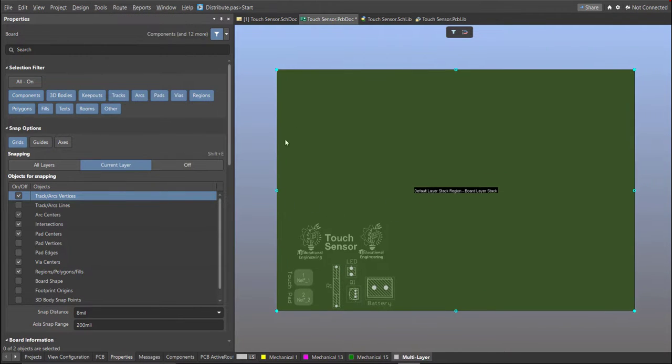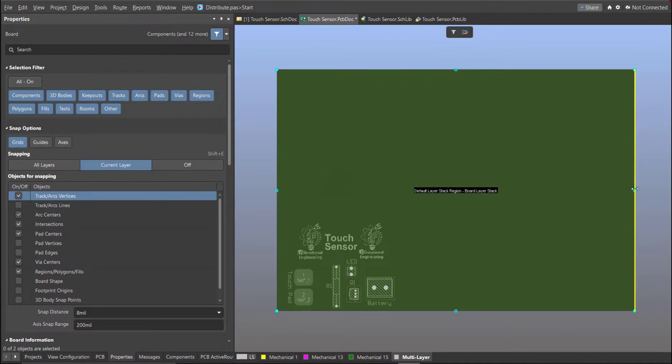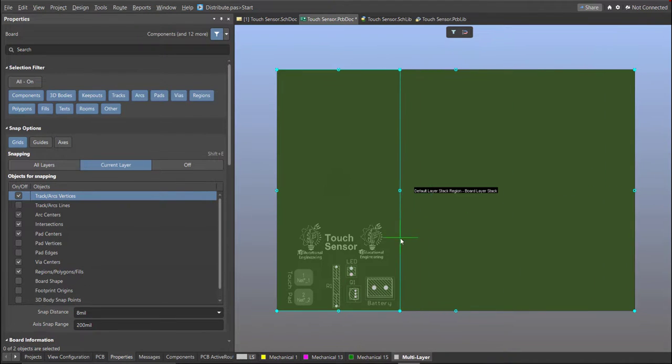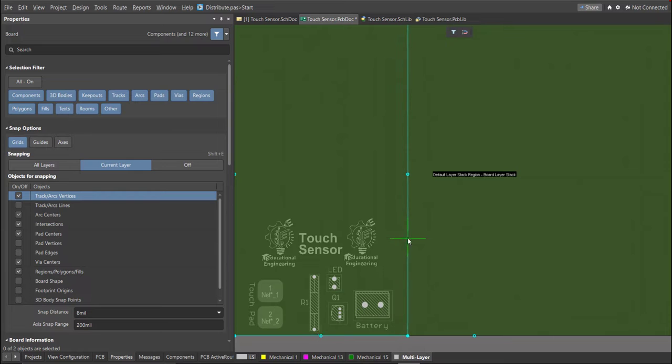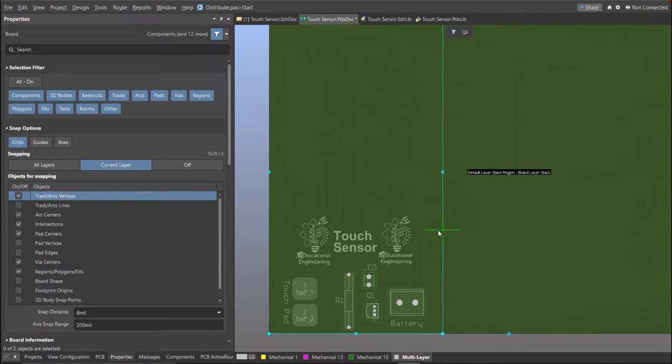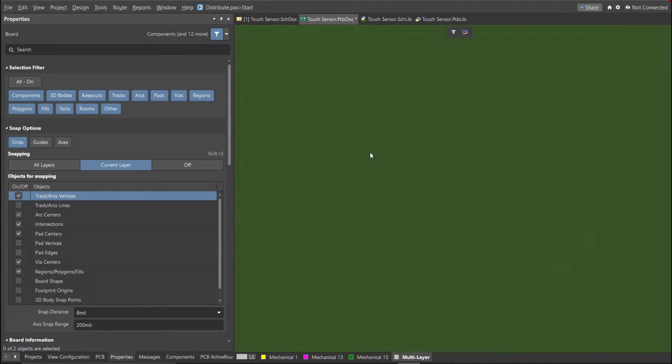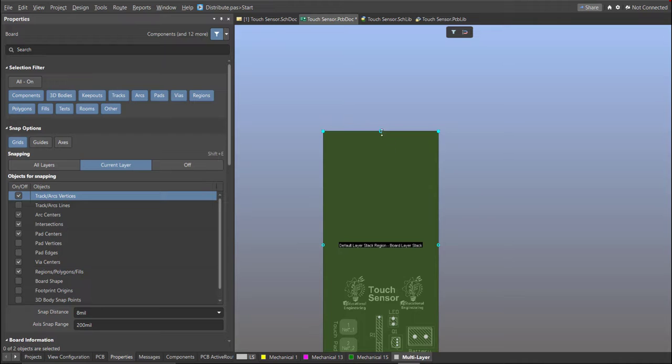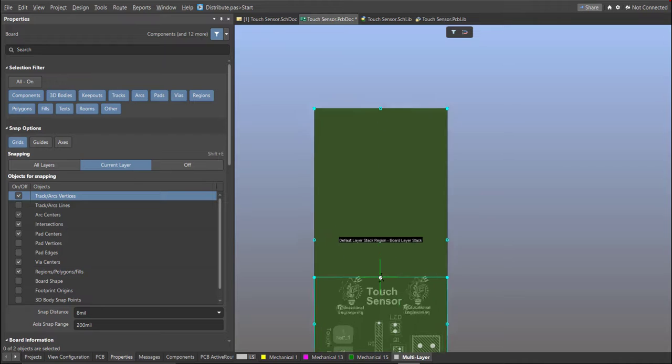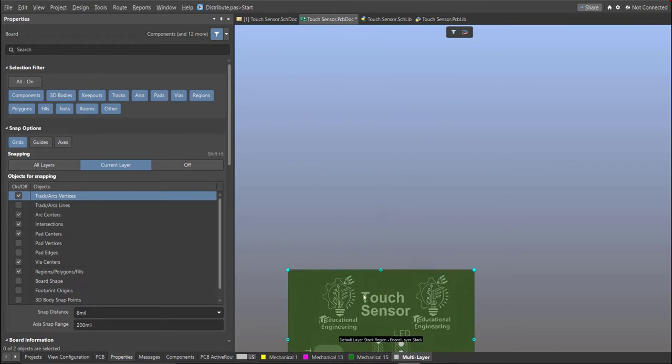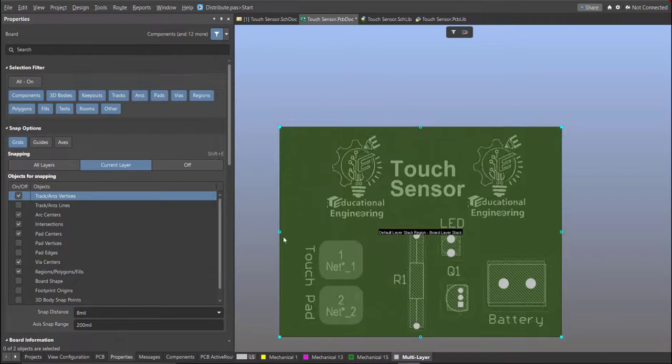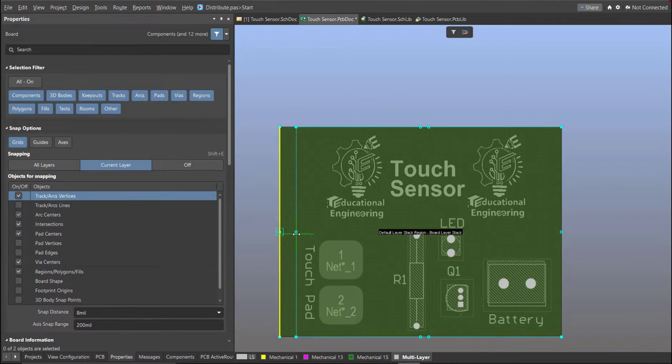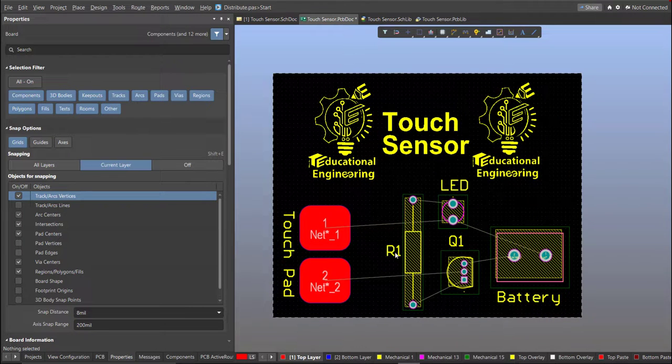Now, the Snap Points will appear, so we're going to drag it manually in accordance to your board shape. Press number 2 on your keyboard to go back to 2D view. As you can see, the board shape has been set.